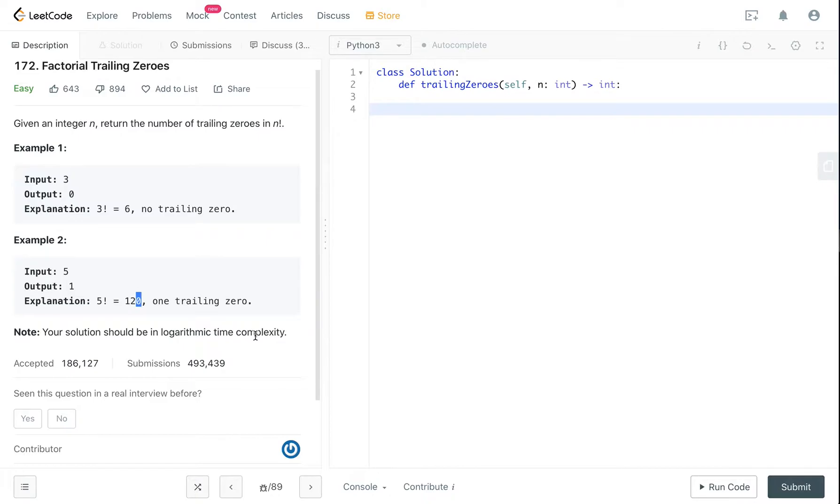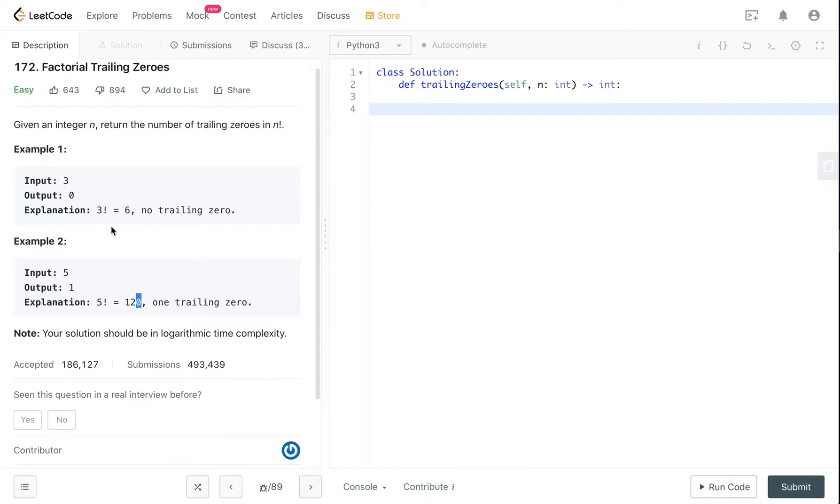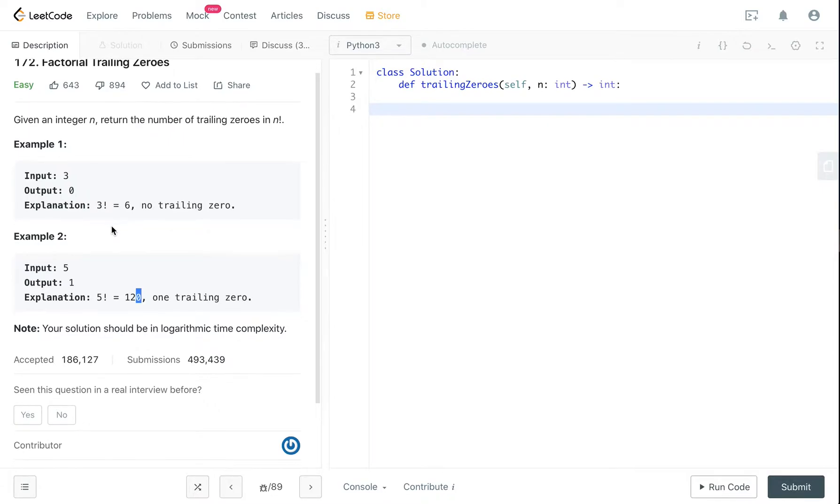So when I first got this question I was like can I just use the math.factorial built-in function and pass in the n so that I get my factorial number, and then I would just write a for loop or while loop to track how many zeros are at the back.